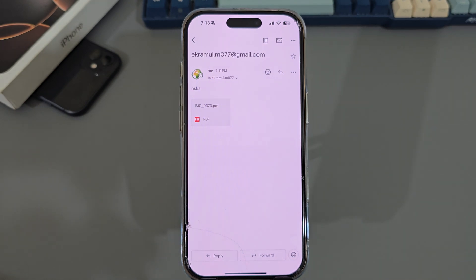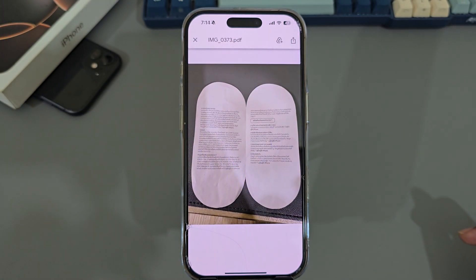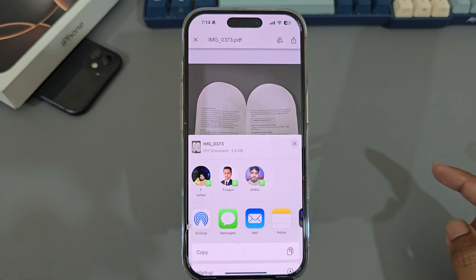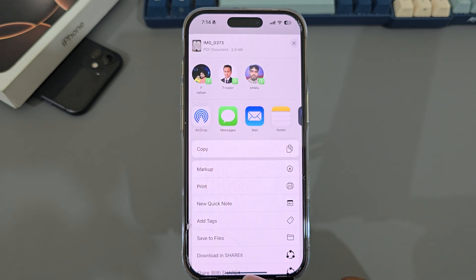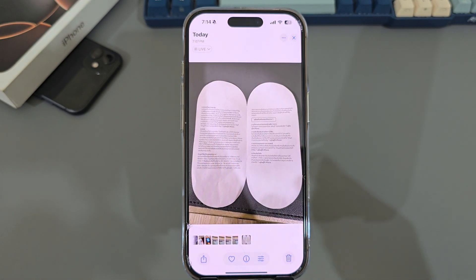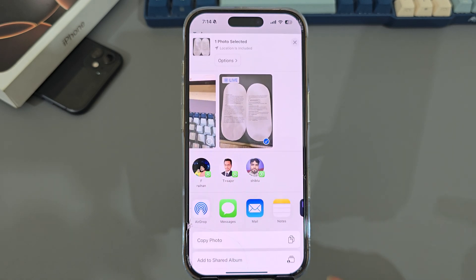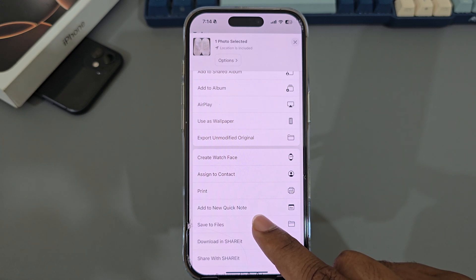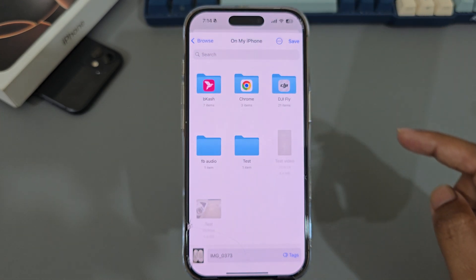To sign a document on iPhone, suppose this is your email attachment. To sign it, you have to save it to your files first. Press on 'Save to File.' Or suppose you have an image or a document in your gallery that you want to sign — same thing, press on this icon and save it to your files first.